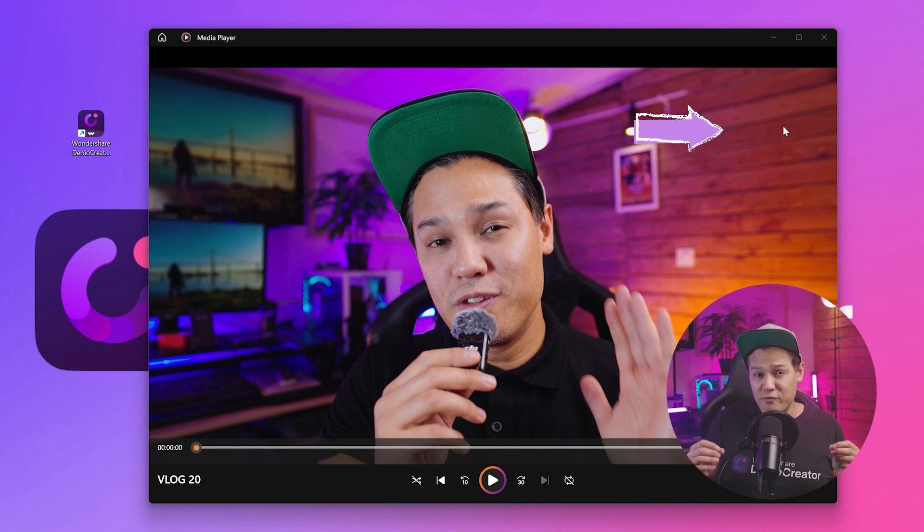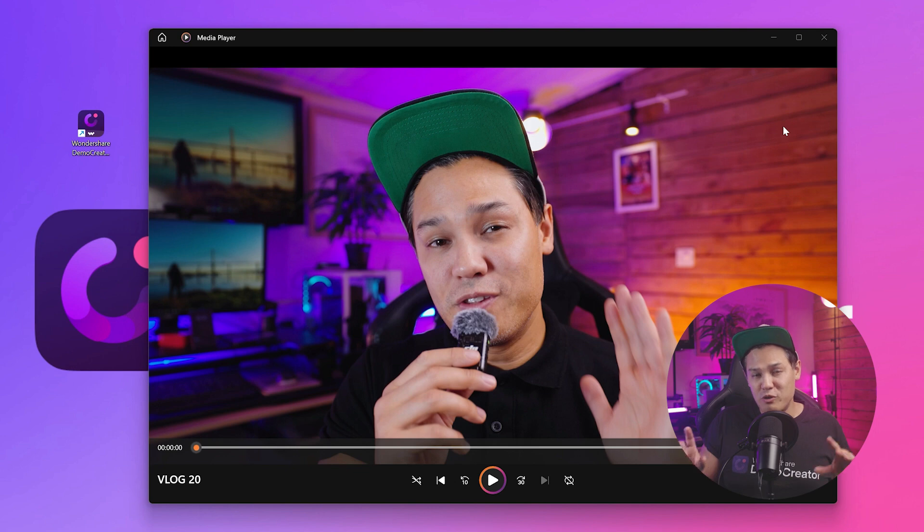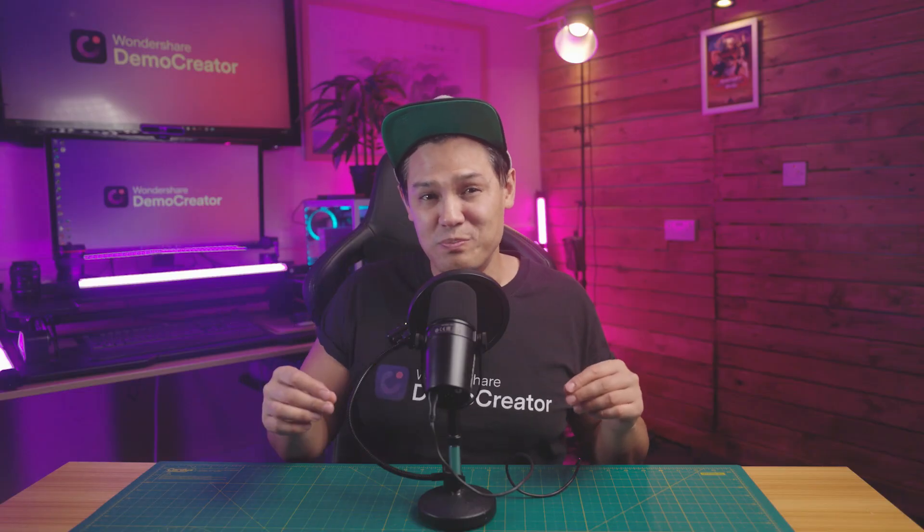You won't see the effect right away, but the moment you stop the recording, you'll see the image with the Ken Burns effect in the final result. So let's move to the next part.